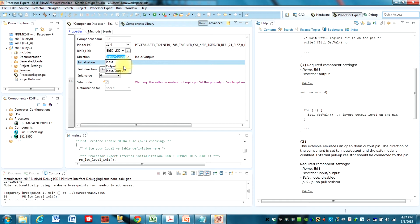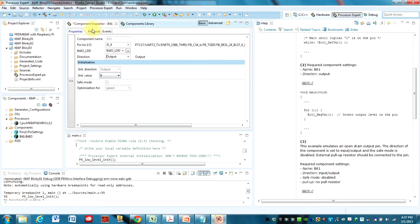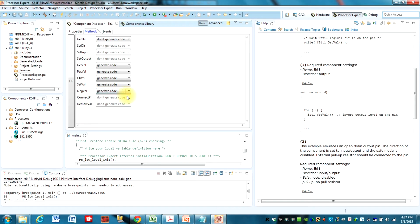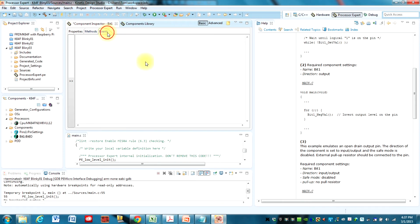We're going to set the direction to output. And initial value 0 is just fine. Under the Methods tab, we want to make sure that we generate the code for NegVal. Because we're going to use that method. We want to generate the code for it. And so hit Generate Code. And there isn't anything in the events that we need to do.